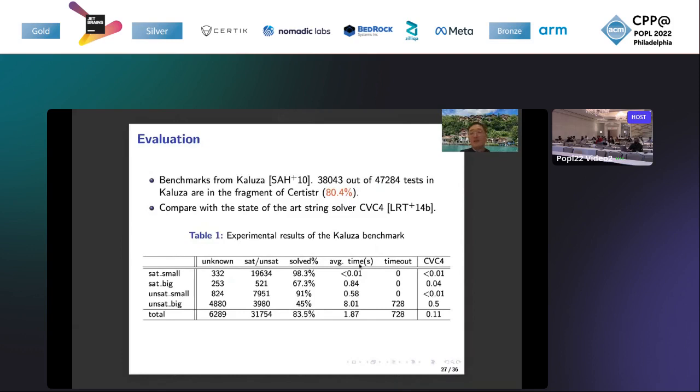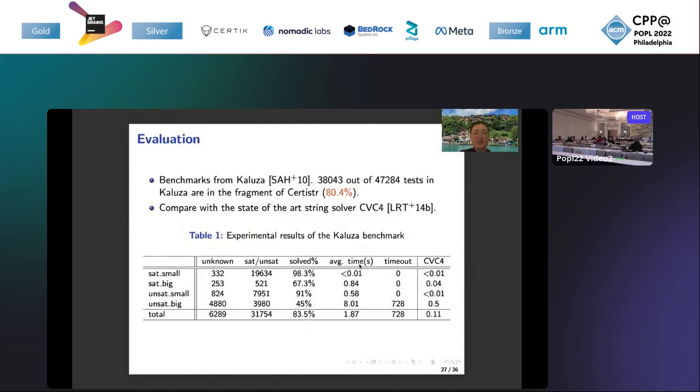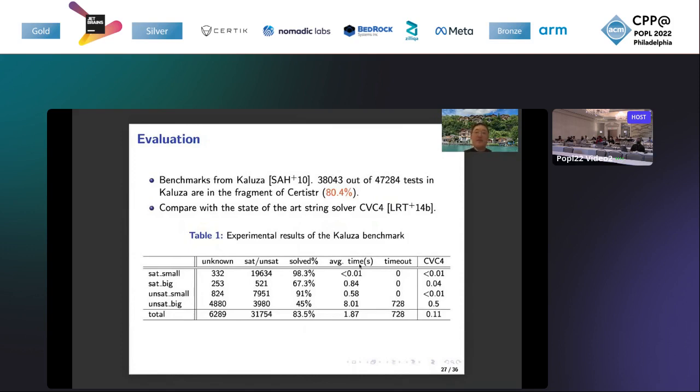Finally, let's discuss the evaluation. The benchmark we select is from the Kaluza string solver. Actually, among those tests, more than 80% of the tests are in the string fragment of our string solver. In this table, the unknown SAT and UNSAT are the number of tests that our solver returns unknown results, SAT, and UNSAT results. The average time, average solving time, actually shows that our tool is very efficient, even though compared with CVC4 it is less efficient, but we didn't incorporate a lot of optimizations.